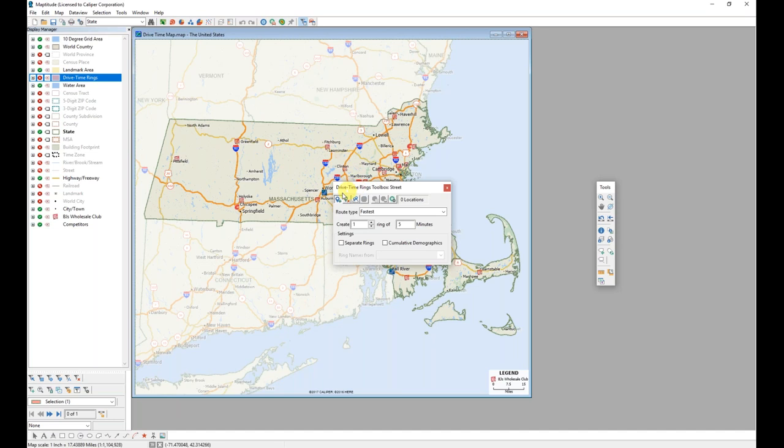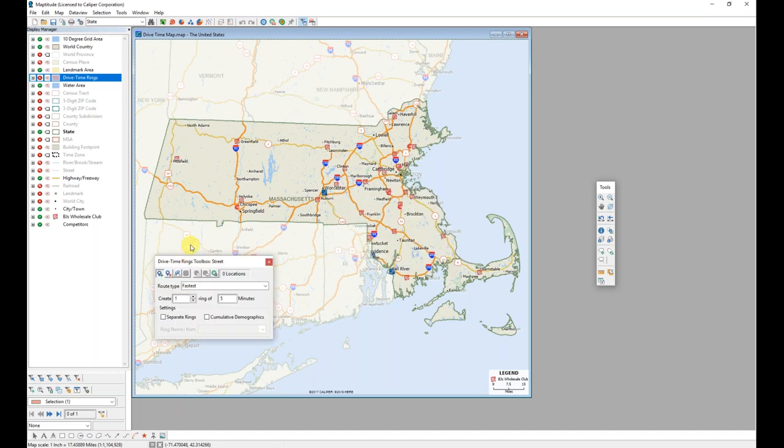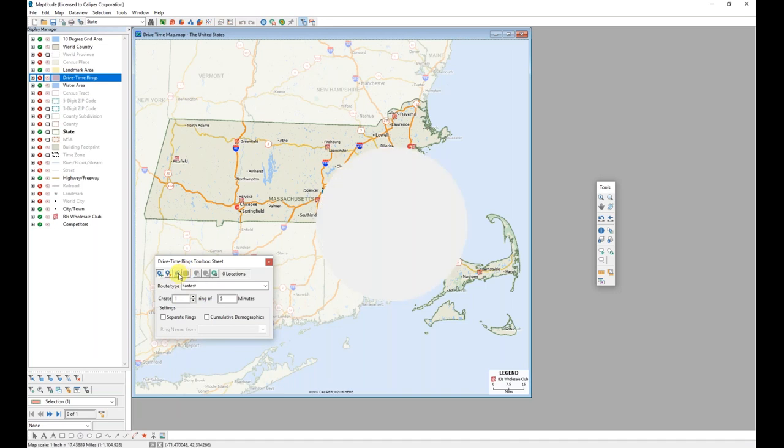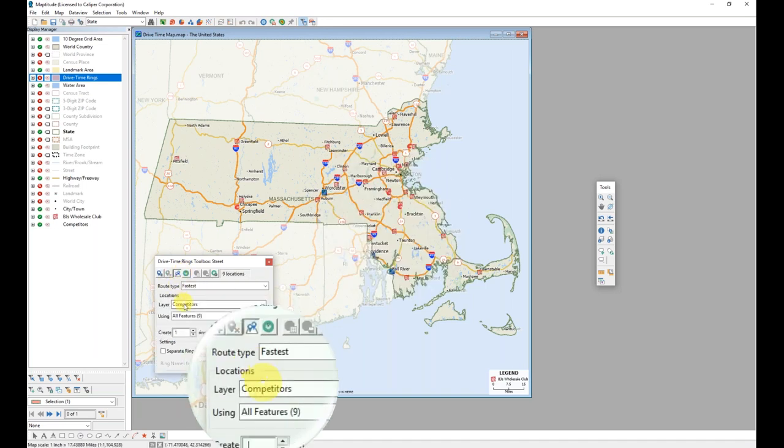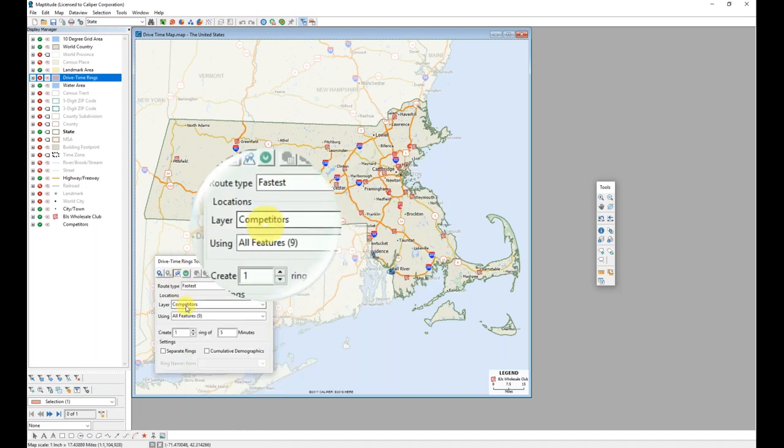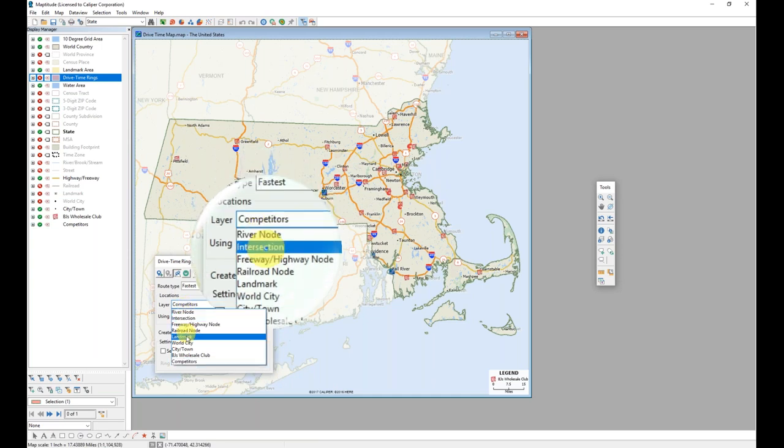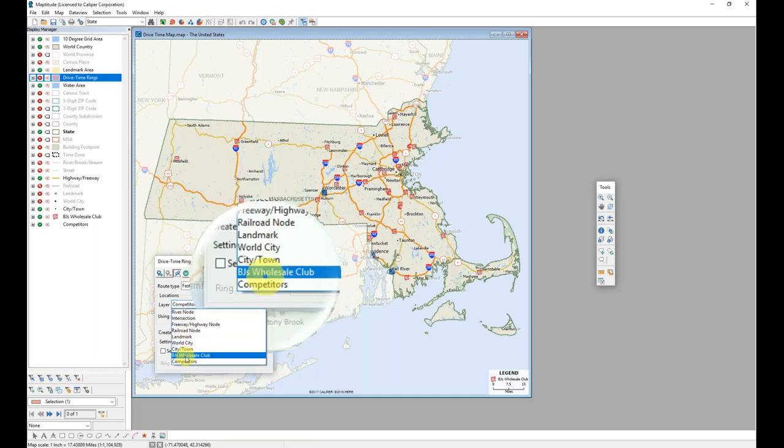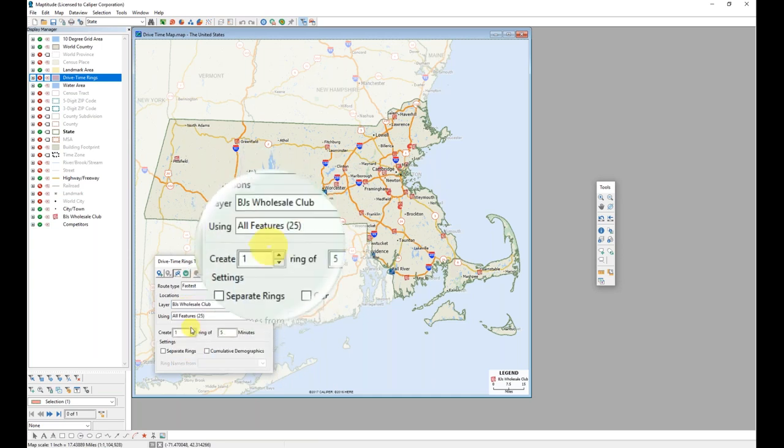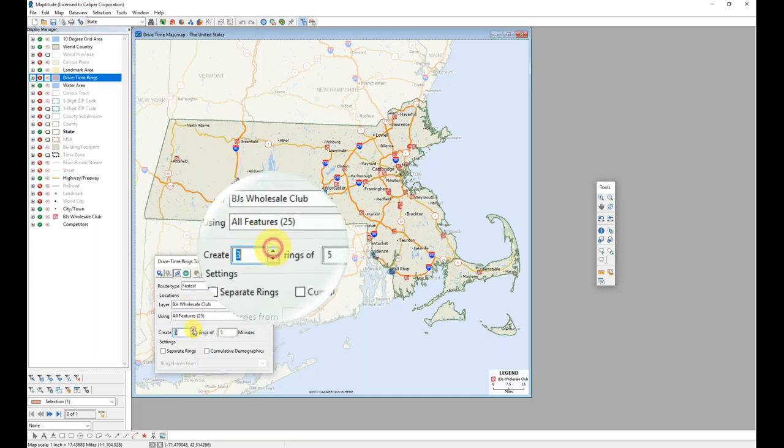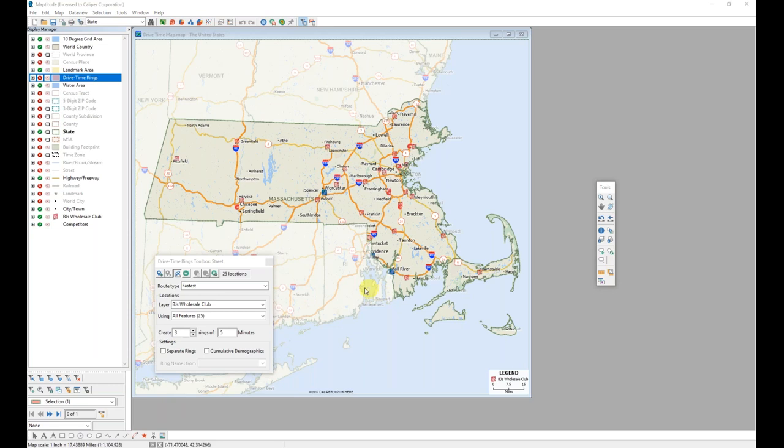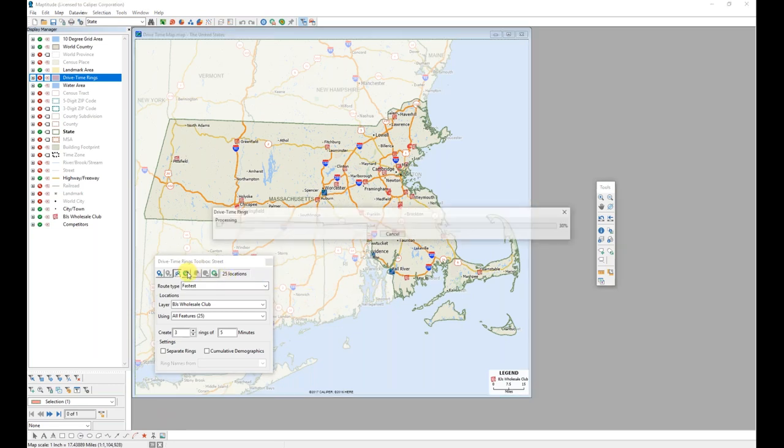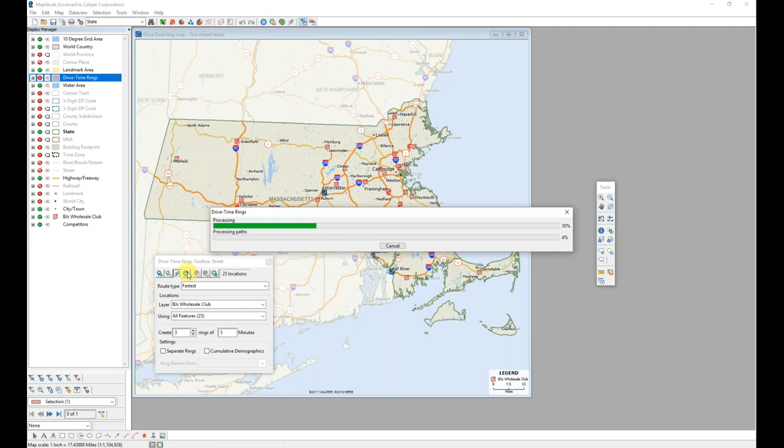I want to use these drive times, create drive times for my own layer again, as I did in my previous example. So I'll choose that select locations button, use my layer as my BJ's layer and enter the settings again of three rings and five minutes.